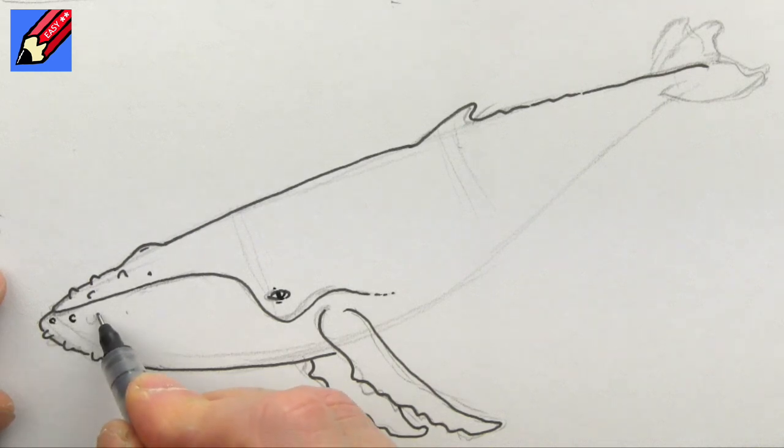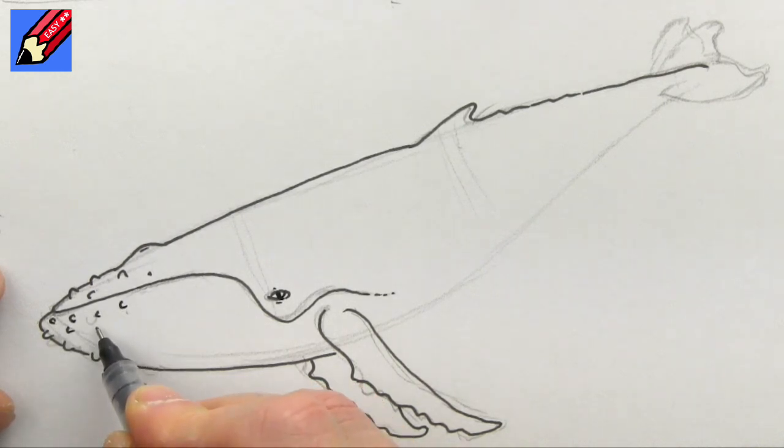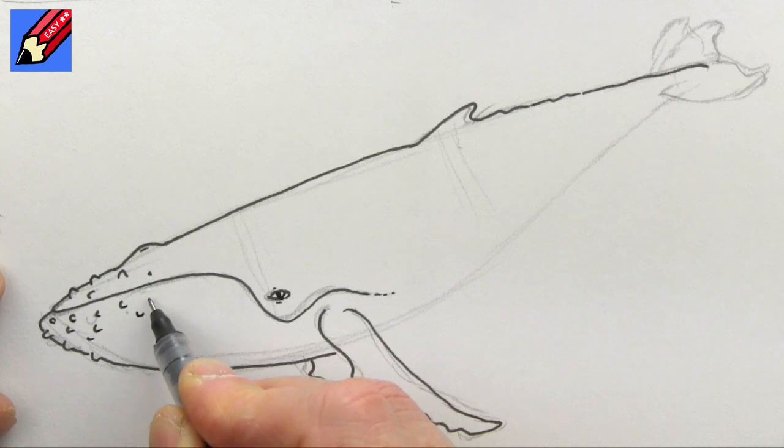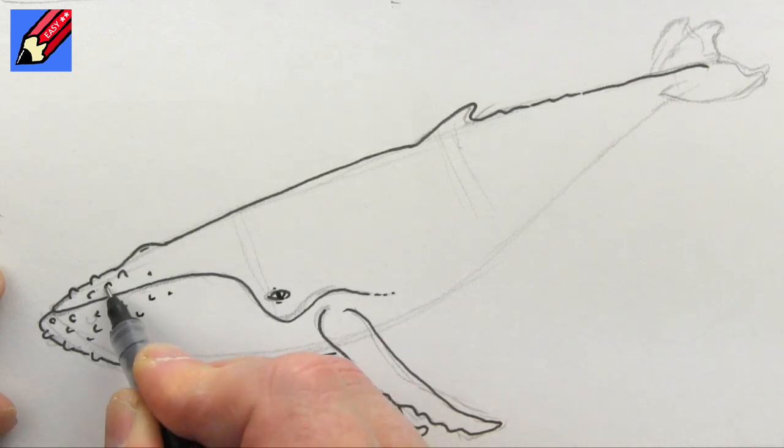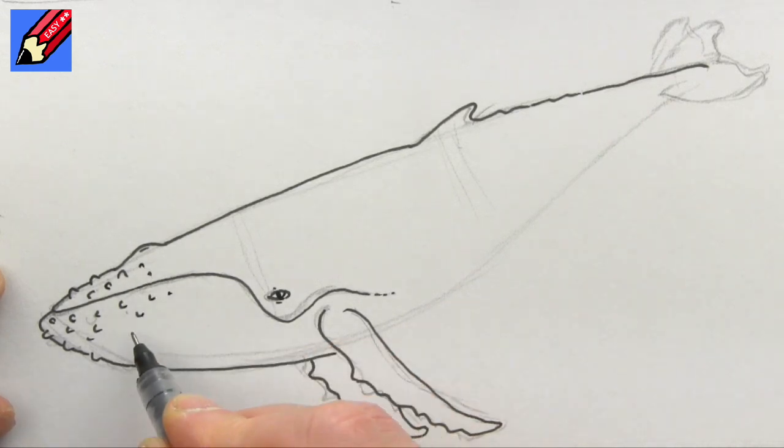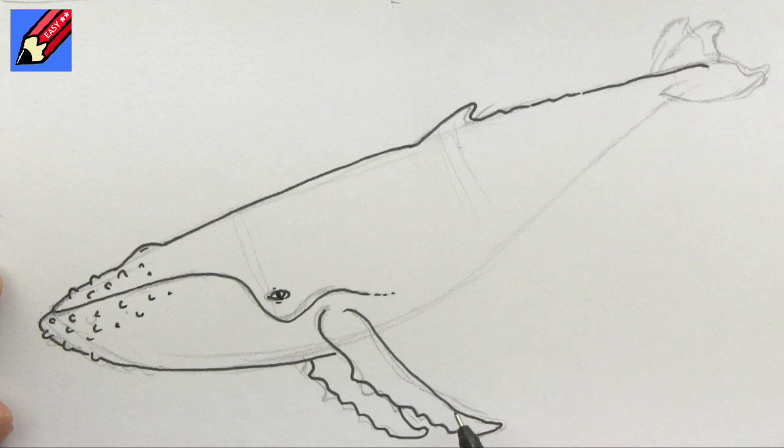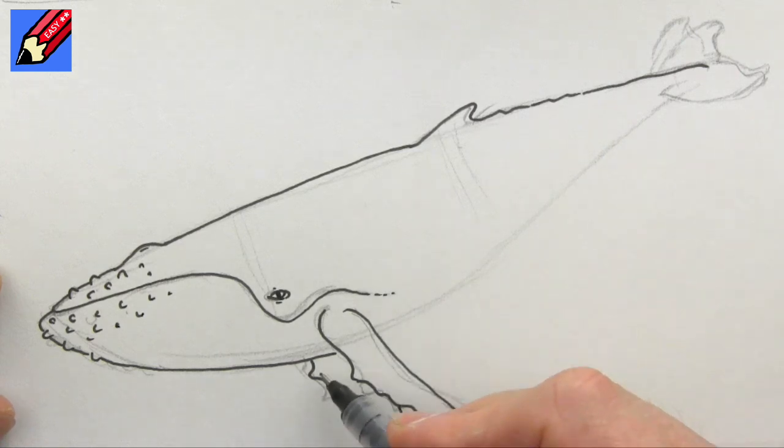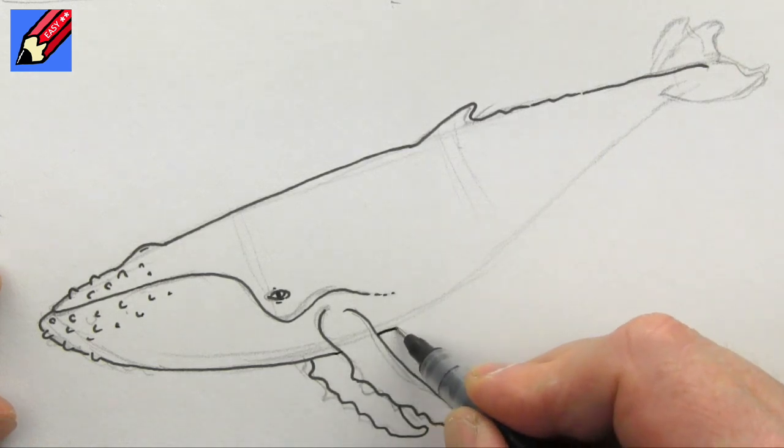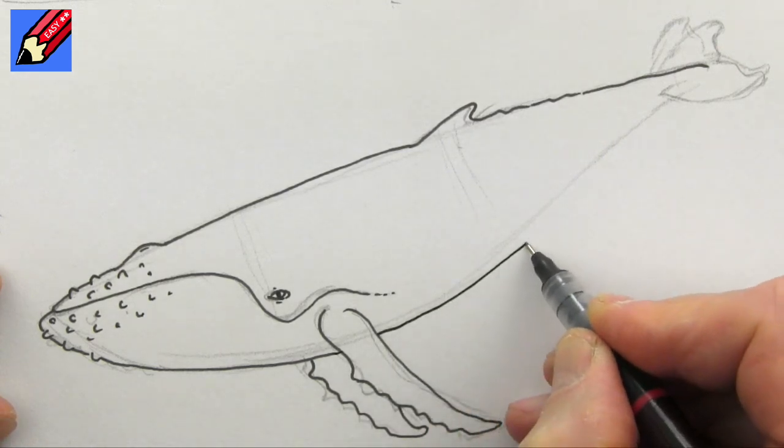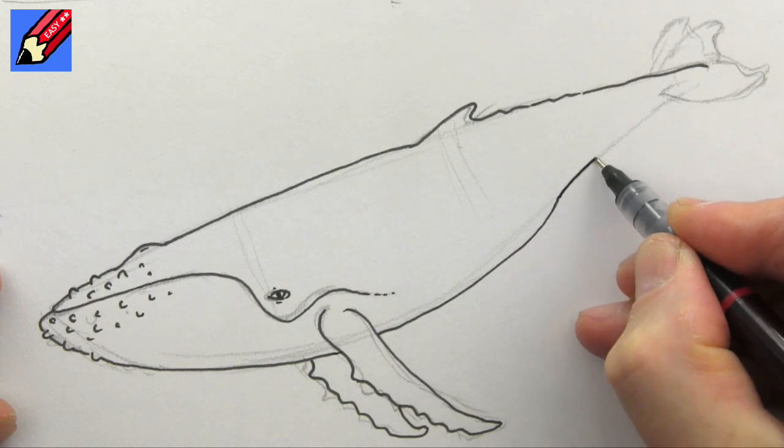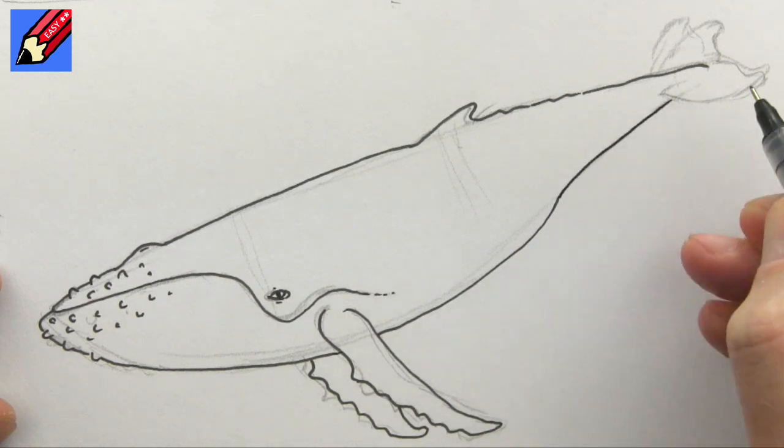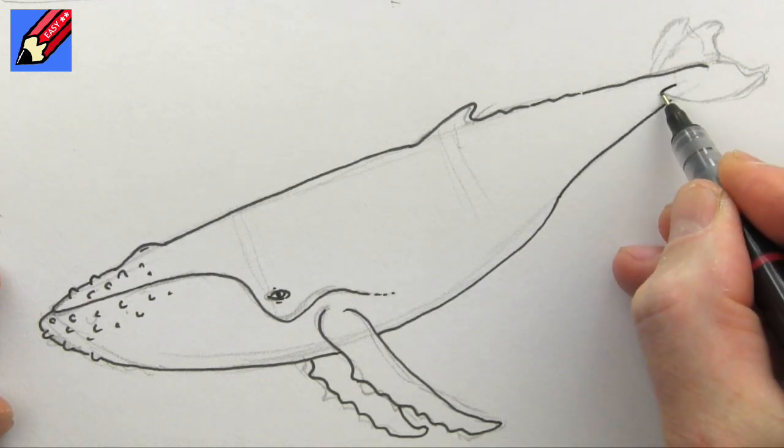And then we can put in more knobbly bits—these are just like letter C's, very simple. And then we can draw the rest, so that's going to come in slightly and then sort of towards there.